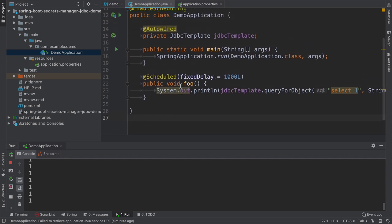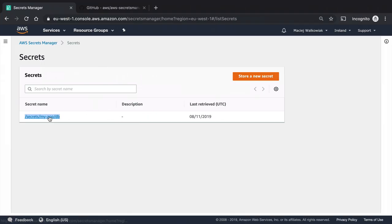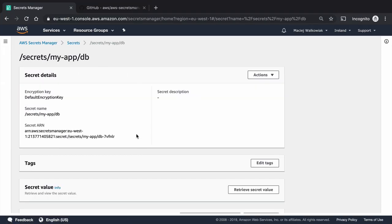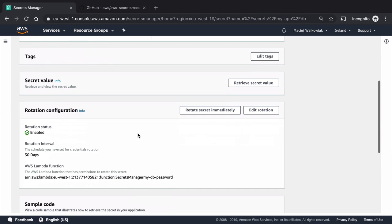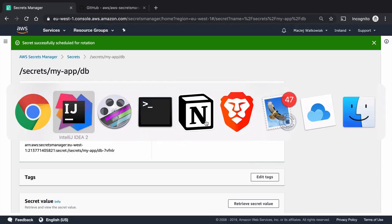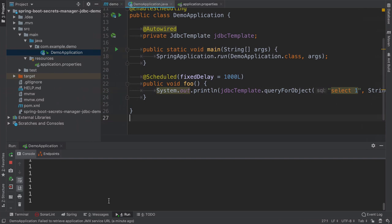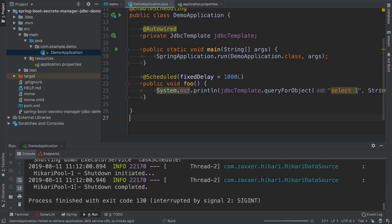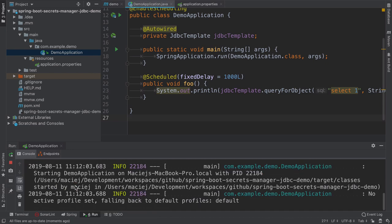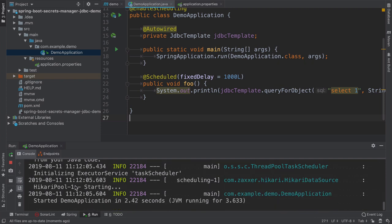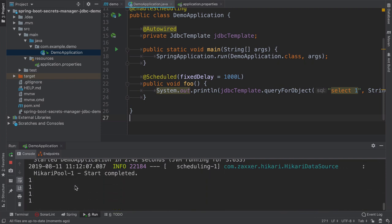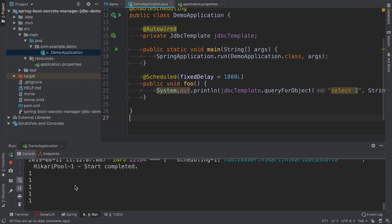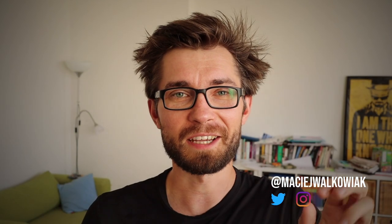So what happens if we now rotate the password? So I will go back to the AWS console and rotate the secret immediately. And as it did happen before, our application continue to run because the old password is still valid. But now if I restart the application, and this is the simulation of the new instance coming up because of auto scaling, it managed to get the new password without any changes in our code.